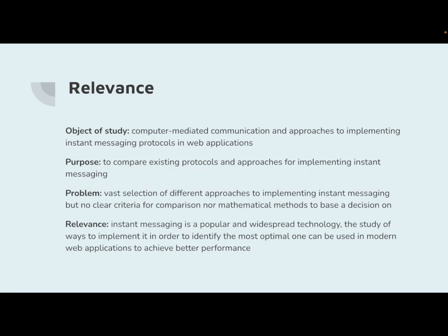This work focuses on a form of online communication called instant messaging. The object of study is computer-mediated communication and approaches to implementing instant messaging protocols in web applications. This research focuses on different methods of implementing instant messaging and their comparison. The goal is to propose criteria and mathematical methods to compare protocols that can afterwards be used in web development to determine which approach is preferable for better performance.